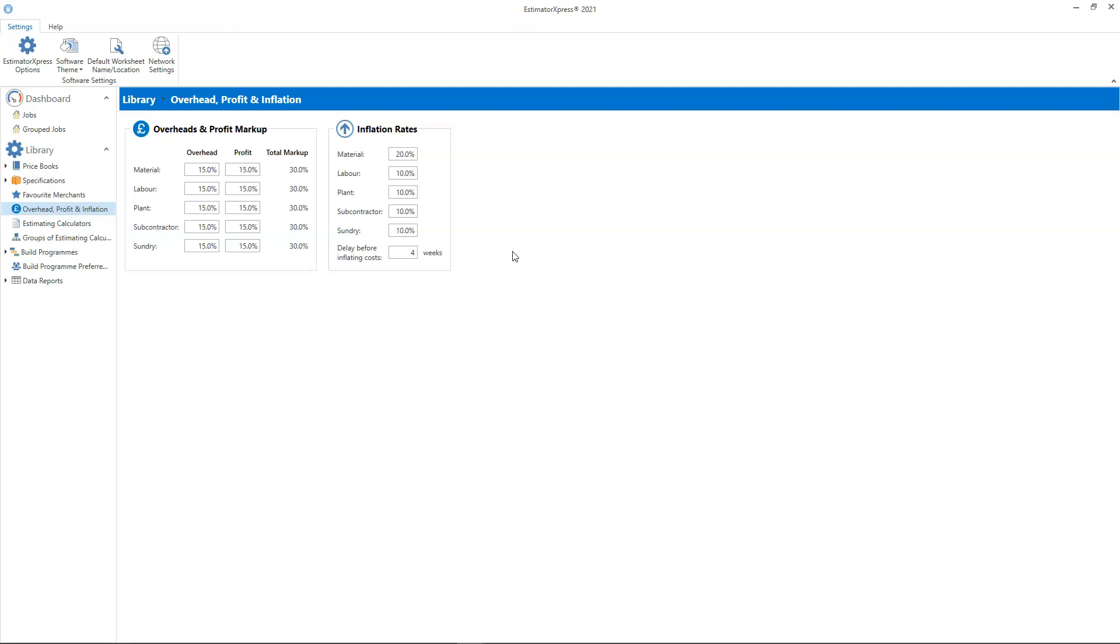The inflation rates here are annual rates. In other words these figures represent how much the resource costs will increase by in 12 months. So if you're pricing a job today which has a £10,000 material spend and you're not starting work for a year, if you set your material inflation to 20%, the material costs will have increased to £12,000 after 12 months.